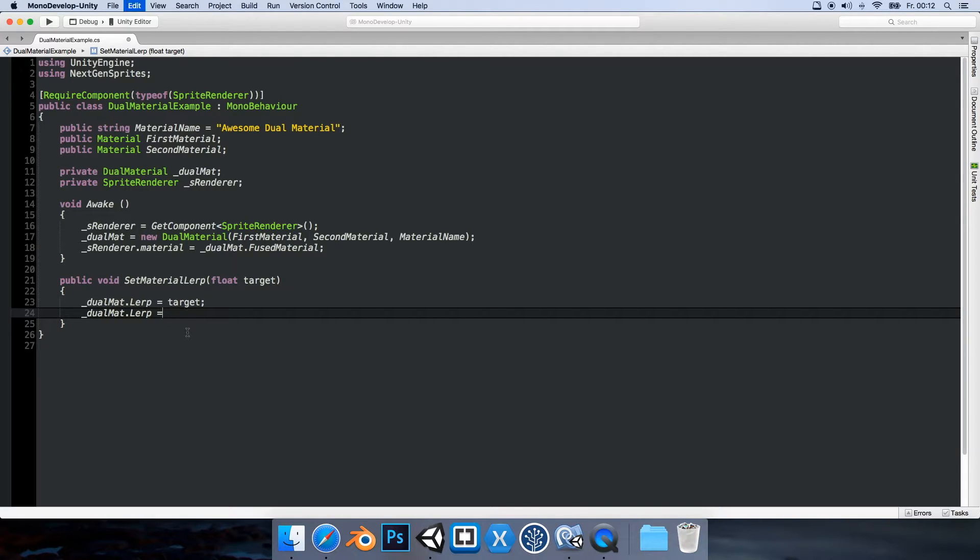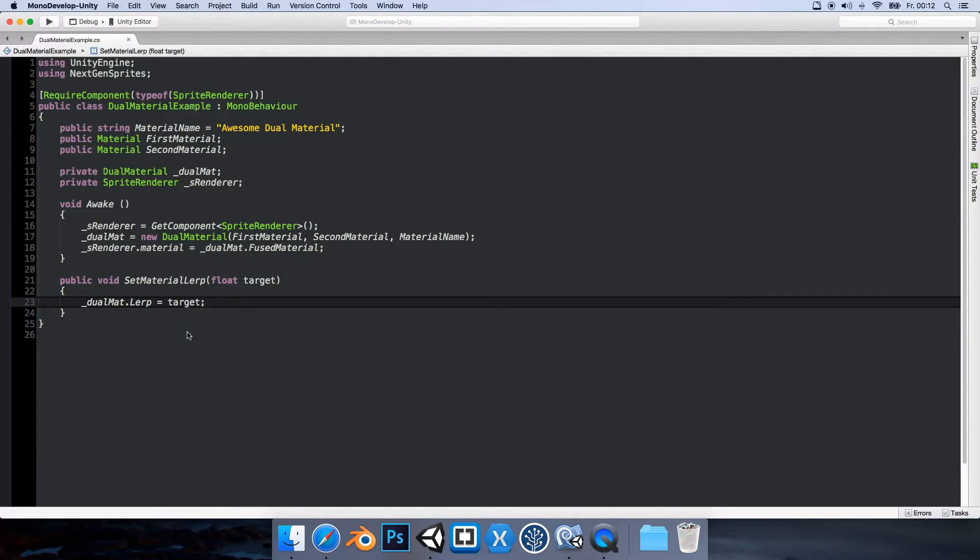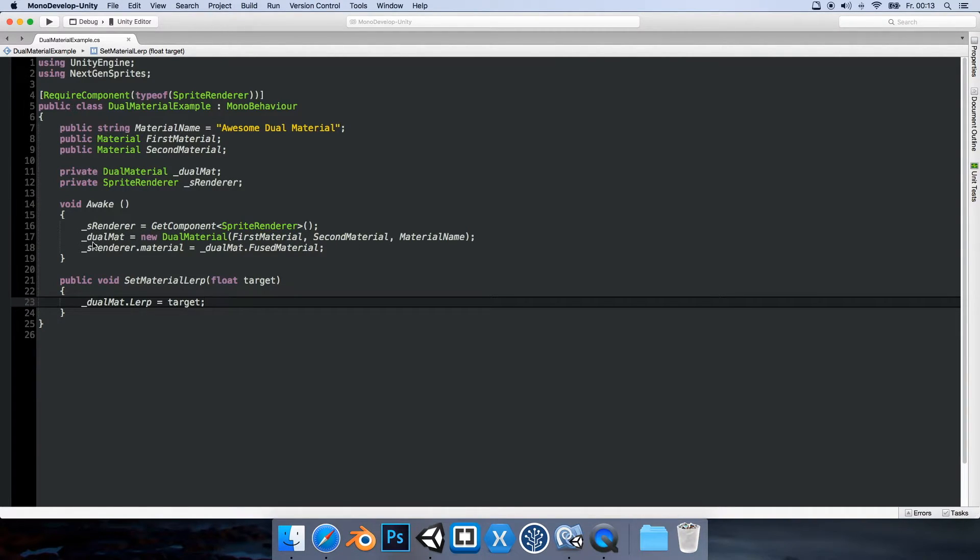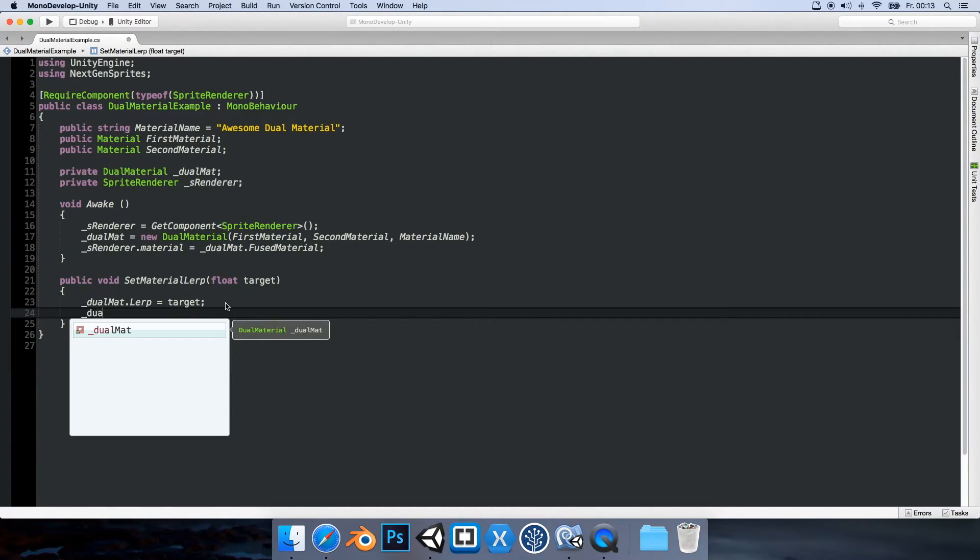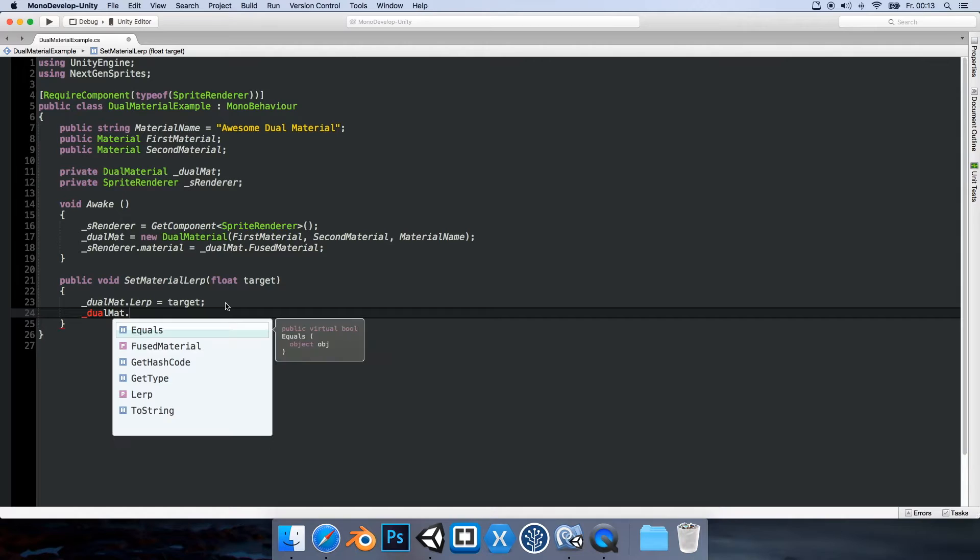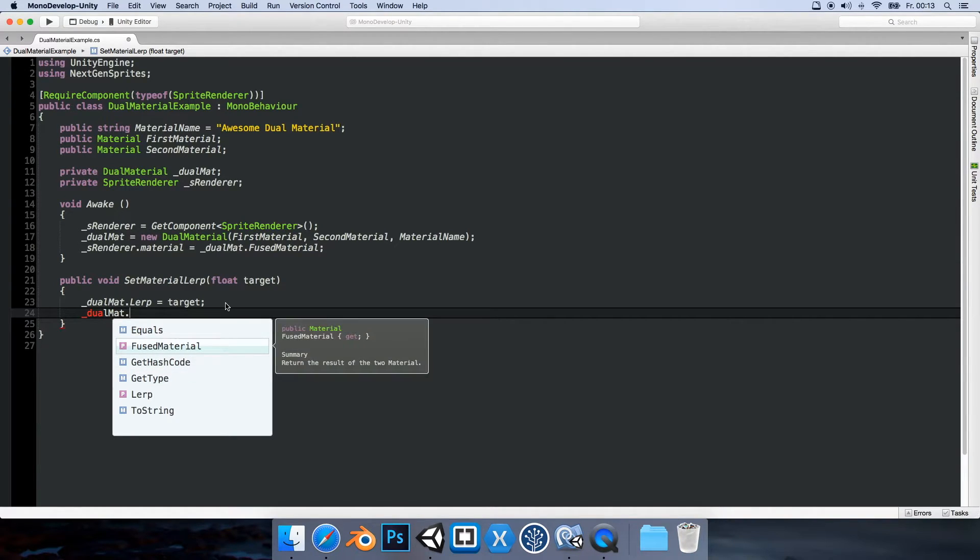Let's undo everything here. So yeah, make an instance of the new dual material, specify the two materials and then we basically get this new material. And also you can get the reference to the material by using fused material. So you get the material itself.